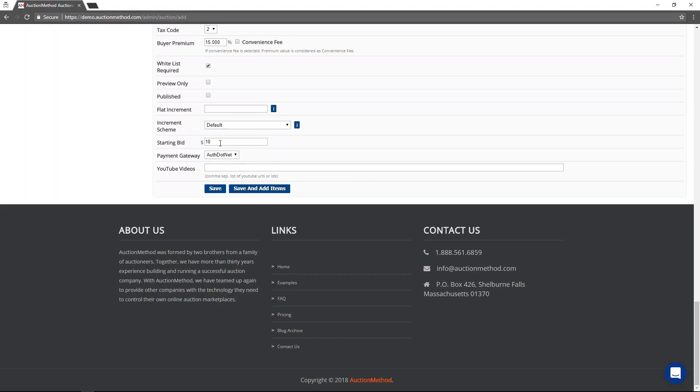If you assign a starting bid here, then that's going to be the starting bid, the default starting bid for all items in the auction that are not assigned another starting bid. So if most of the items are going to start off at $10, then you can do it like that. You can still control it at the item level, of course.